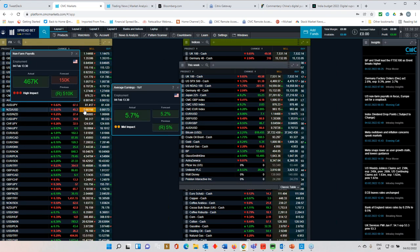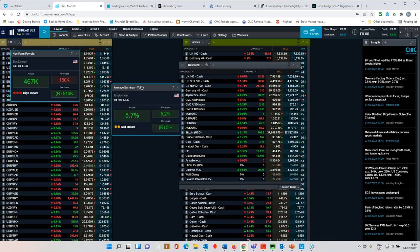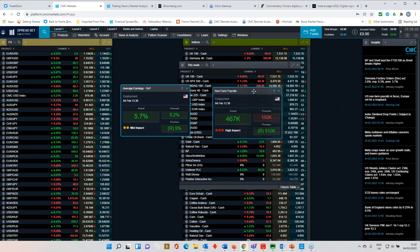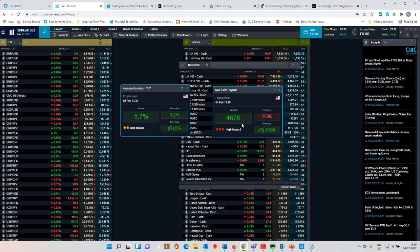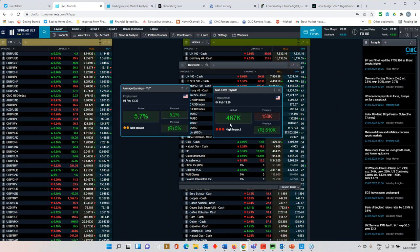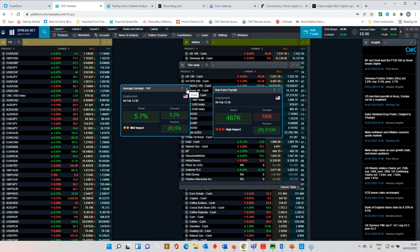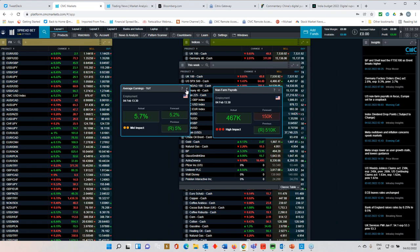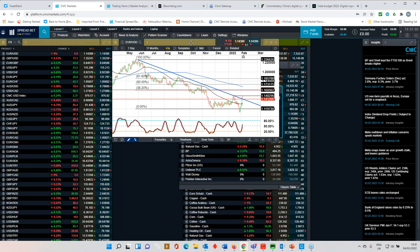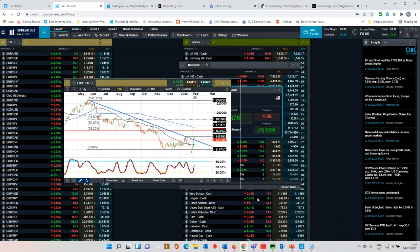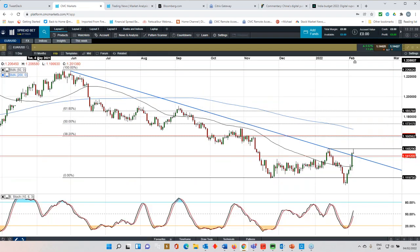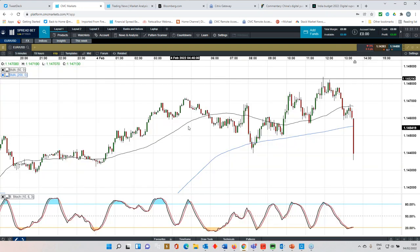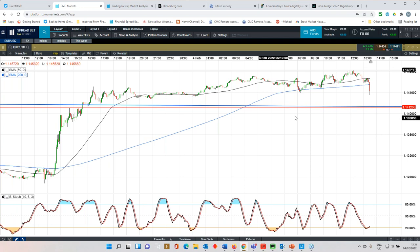Yeah, I mean, this is absolutely amazing number for the payrolls number, because we've gone completely the opposite direction to ADP. Coming at 467, well above expectations, and the wages number has gone up to 5.7%. We're expecting 5.2%, so very much a dollar positive number. I lost track of time there, so I do apologise for that. And as we've seen, we've seen a positive dollar move towards the upside, and there we go.